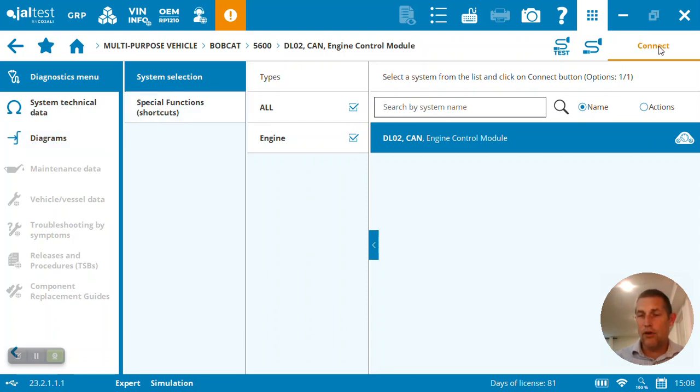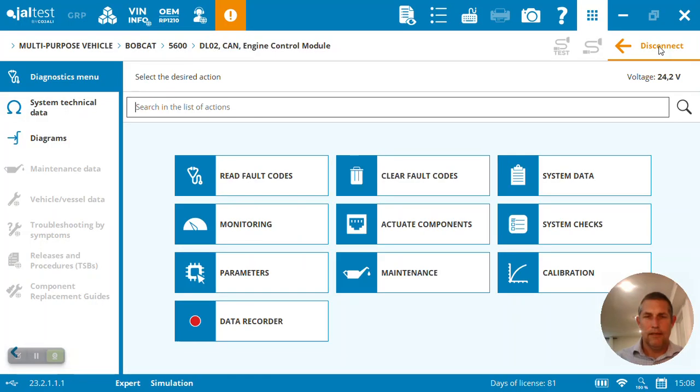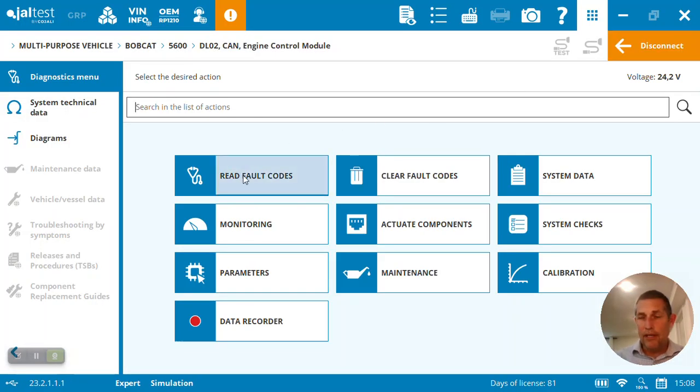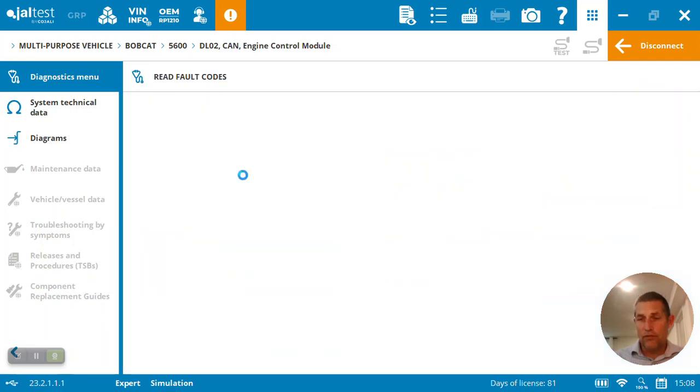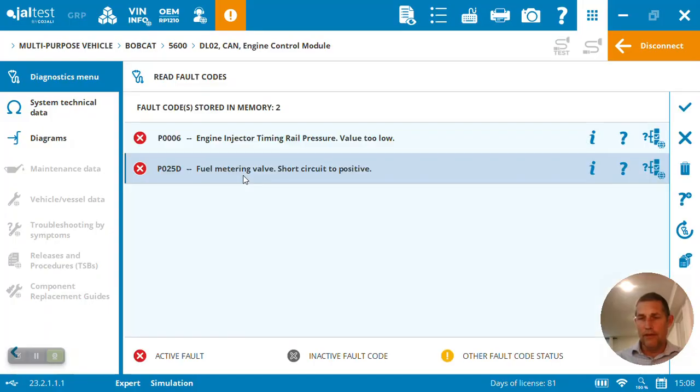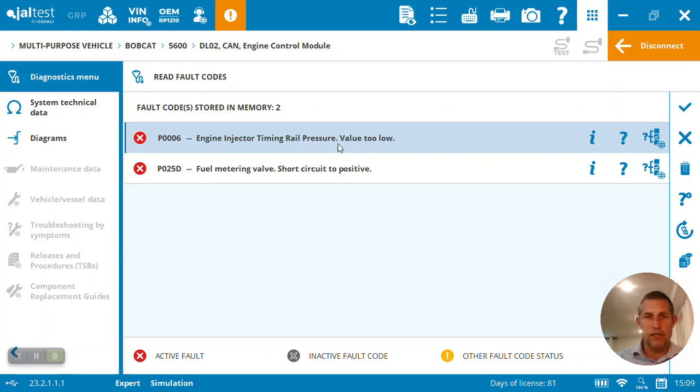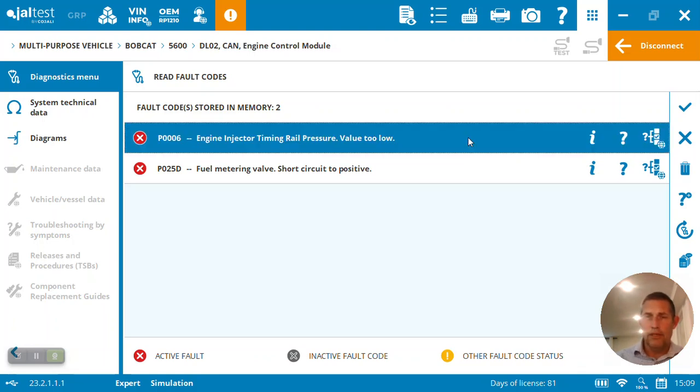Let's go ahead and connect to the engine. So here if I come in and actually just go and read the fault codes, we'll read the codes here on this Kubota engine. We're able to identify here, this is obviously demo data, we're not connected to a Bobcat 5600.